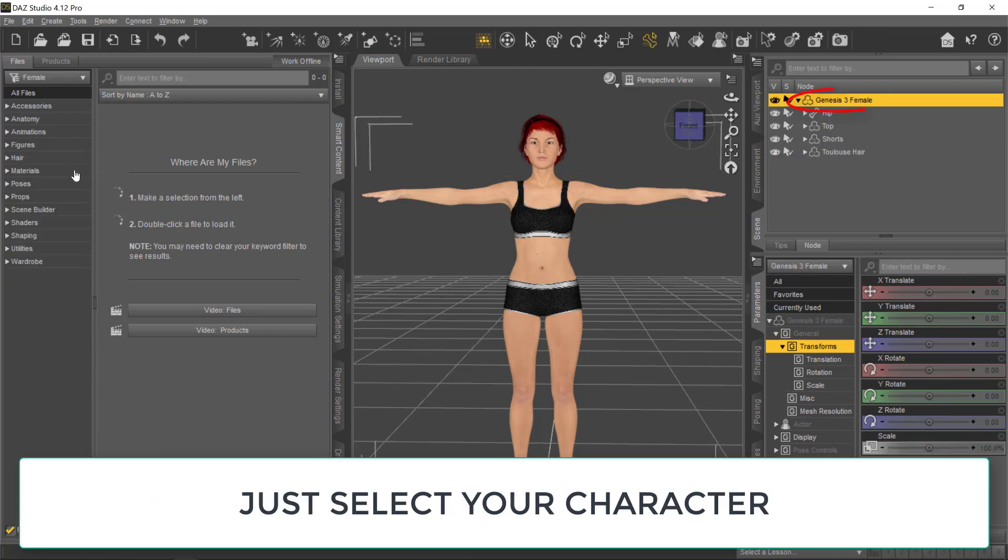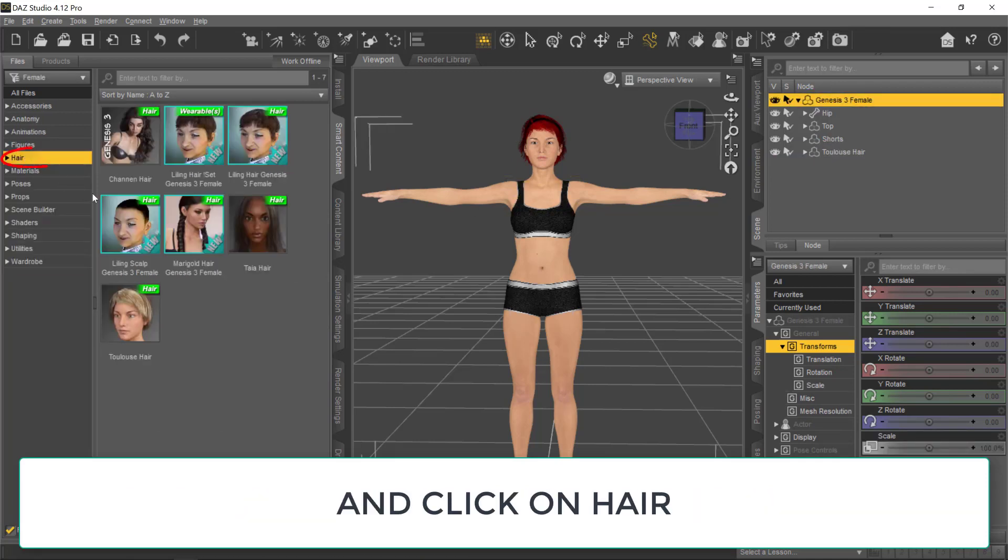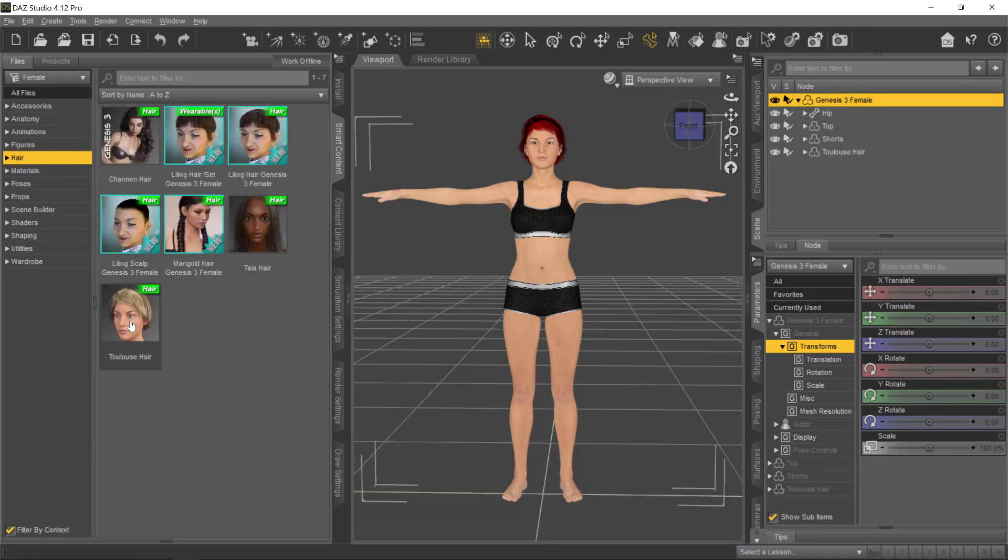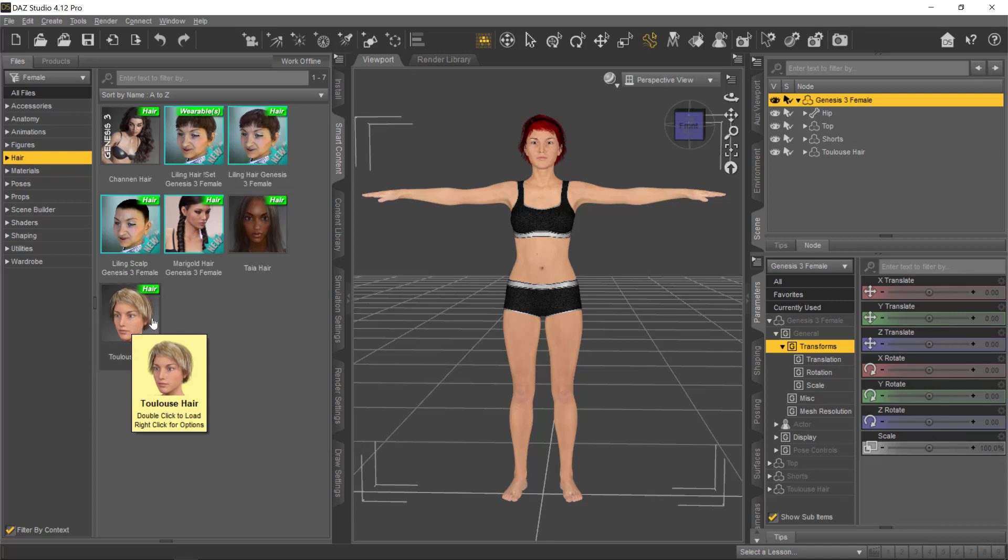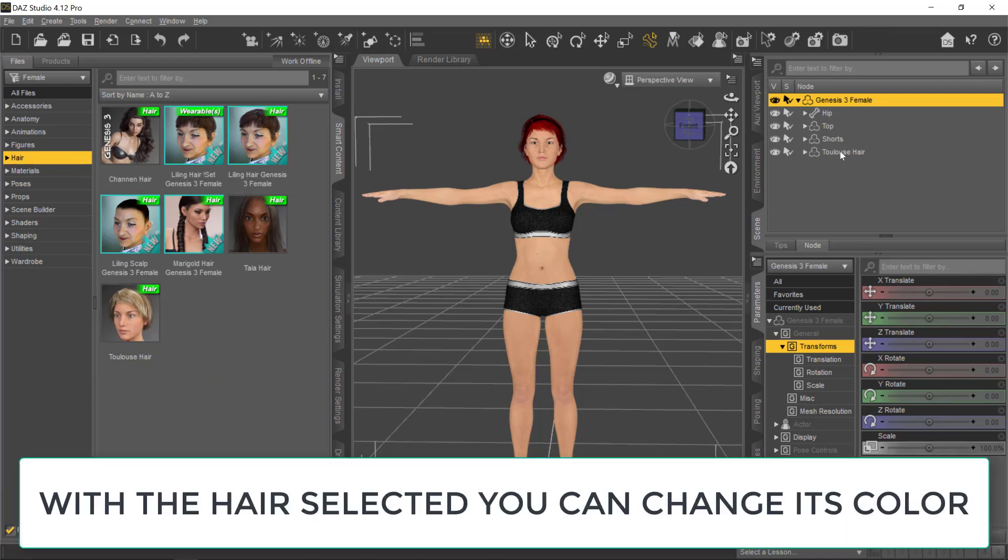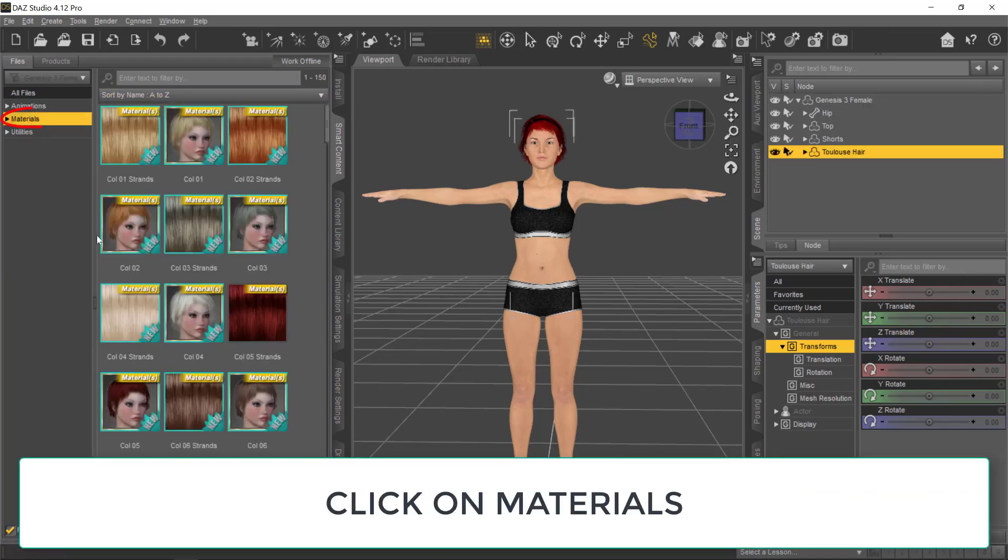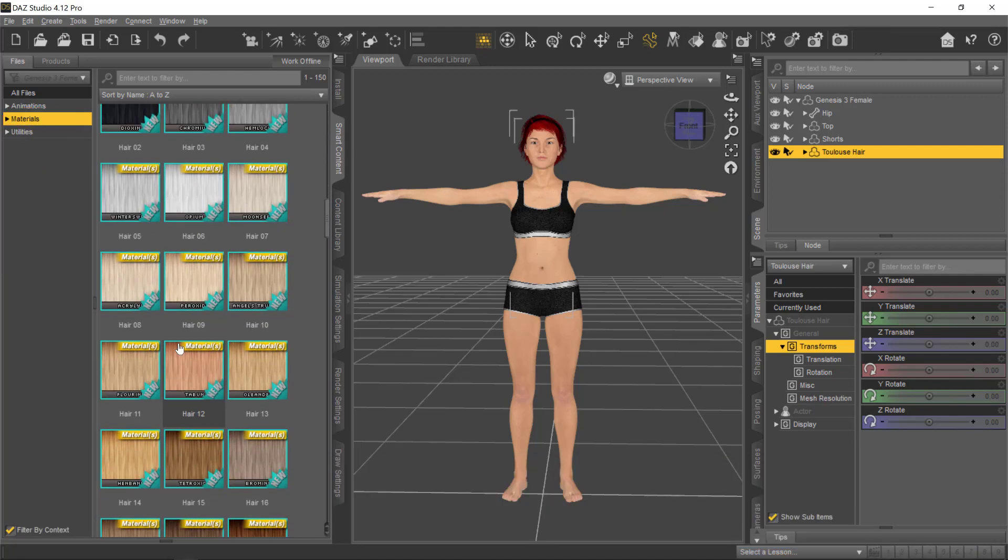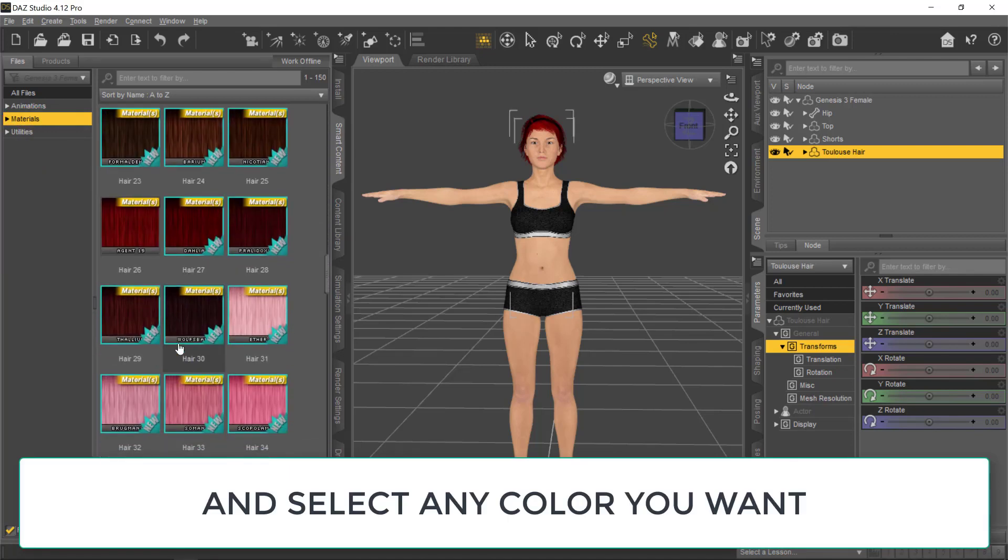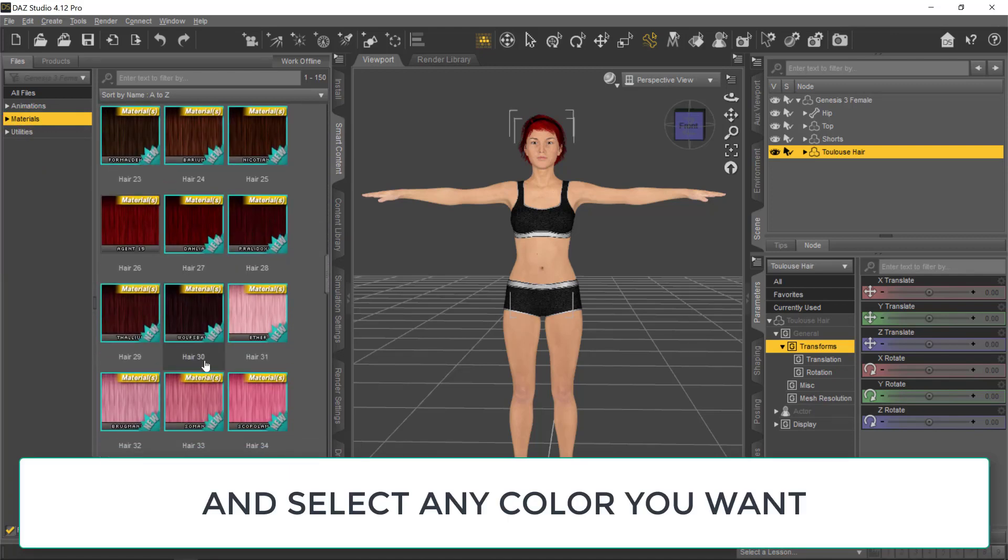For the hair, let's use the Toulouse hair. So, let's select the character, hair, and select the Toulouse hair. And now, with the hair selected, you can change the color to whatever color you want under the materials.